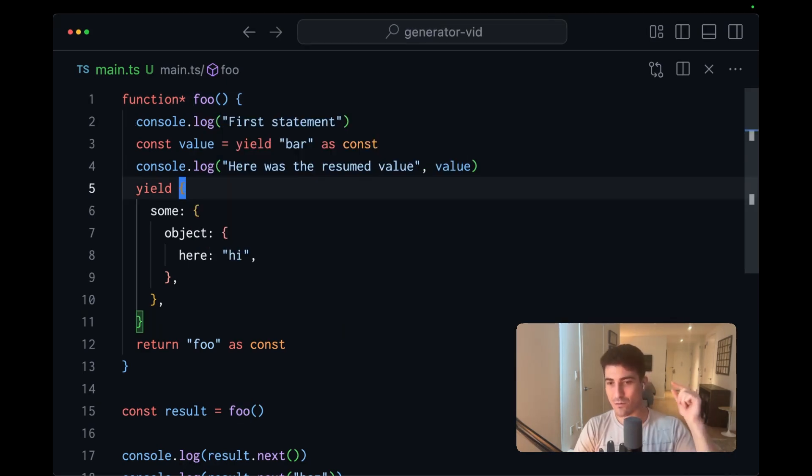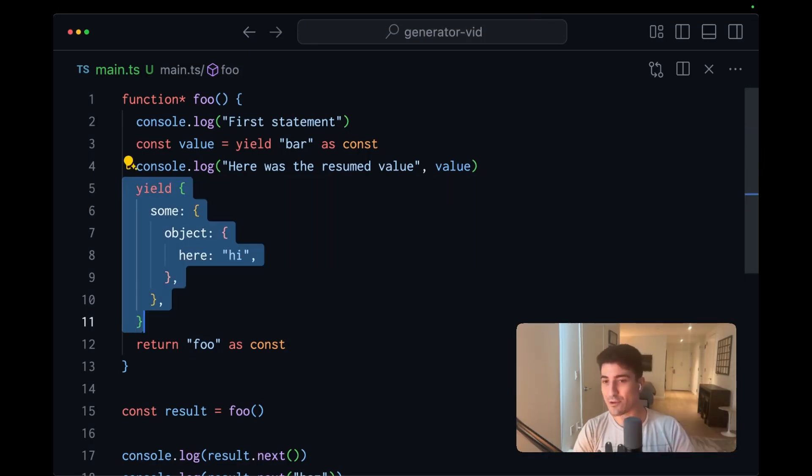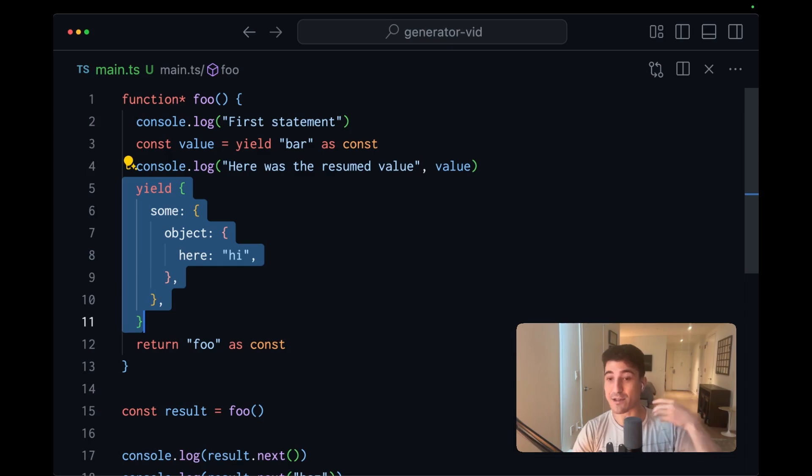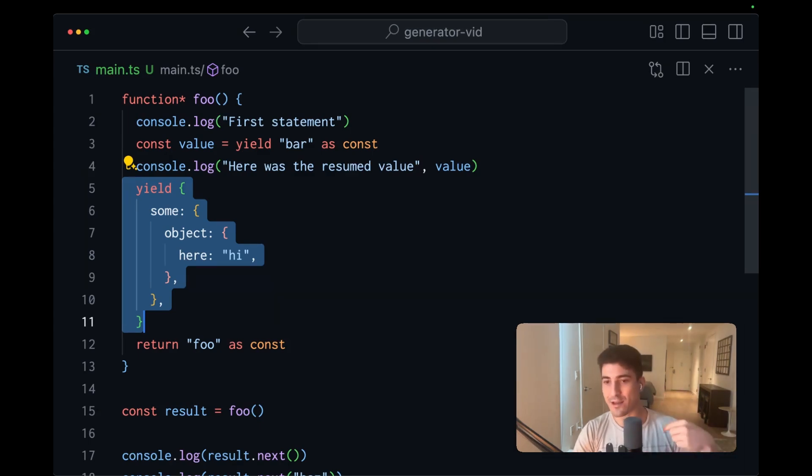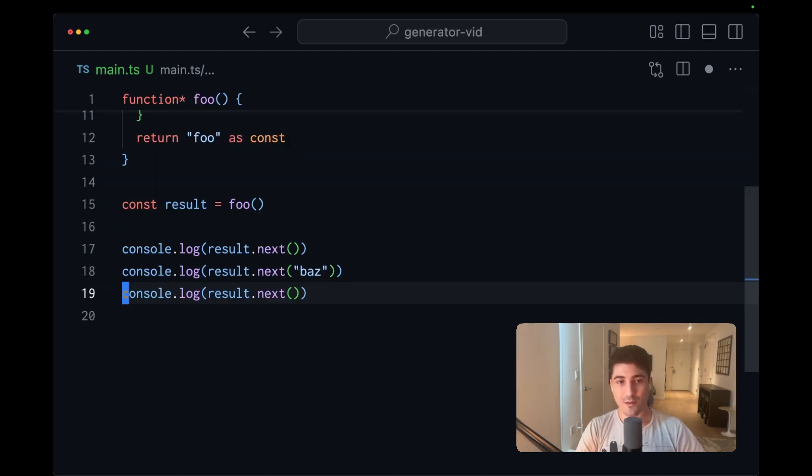And why this is important for effect is we're able to yield descriptions of some computation that a runtime executes on our behalf. And then it can resume the execution of this function, potentially giving us some value back.